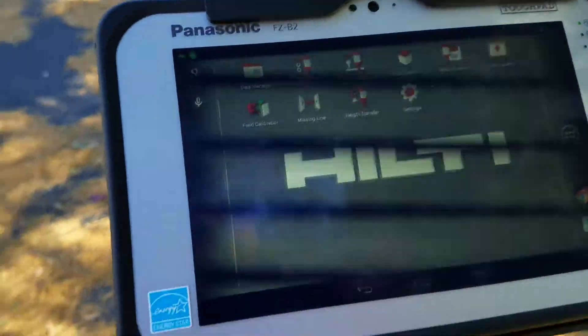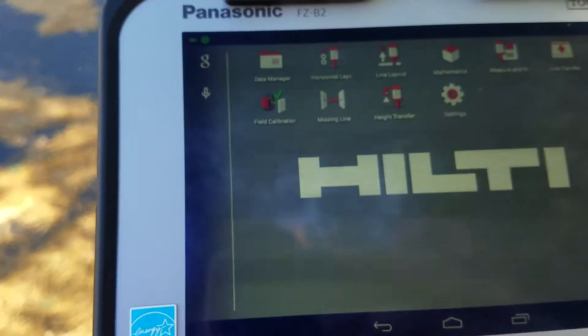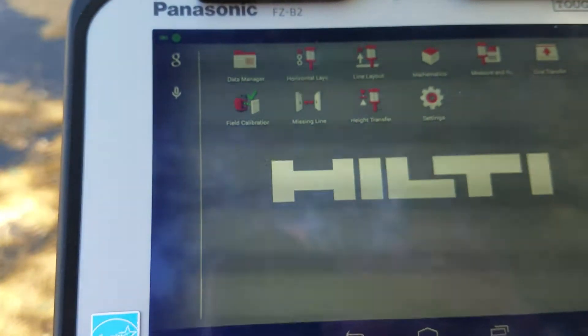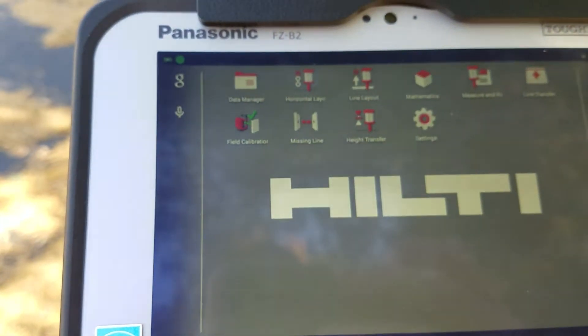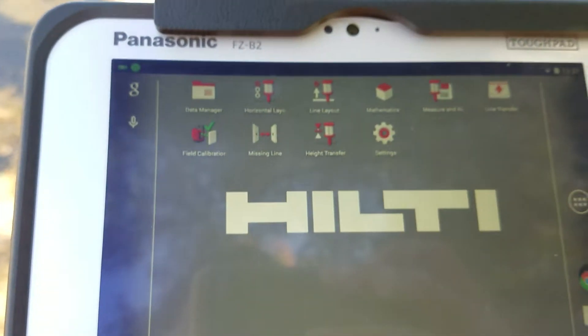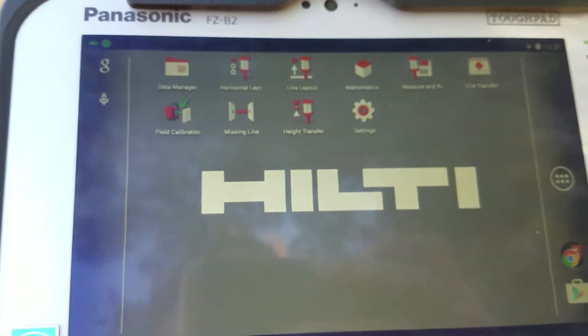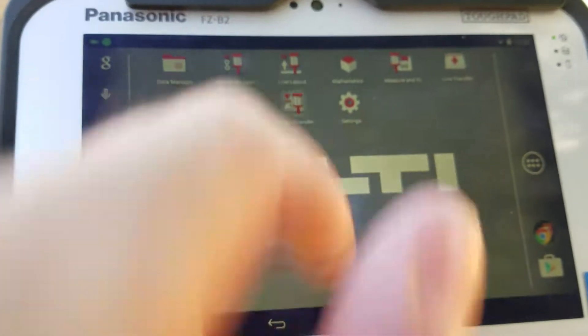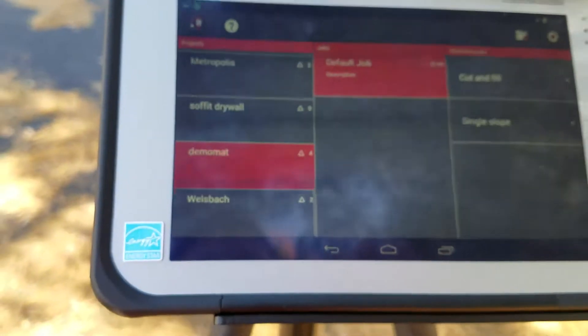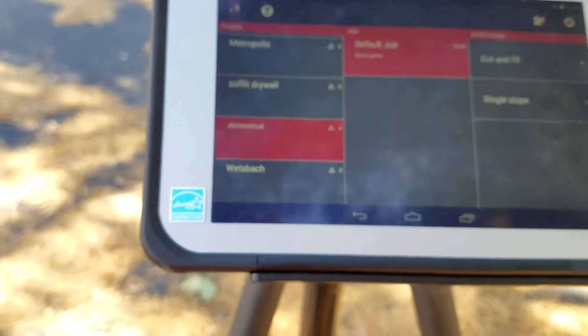Height transfer is probably one of the most common applications used to make sure an area is level, to make sure that it's at the height you want it to be. It's very convenient. Height transfer is pretty simple.